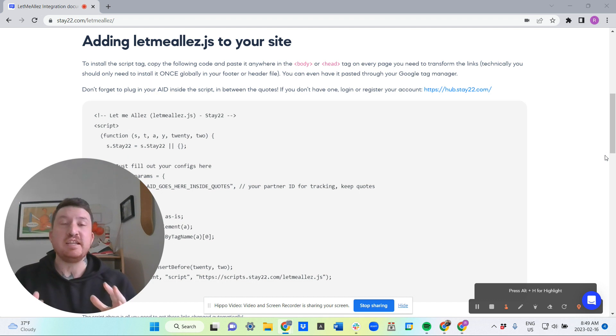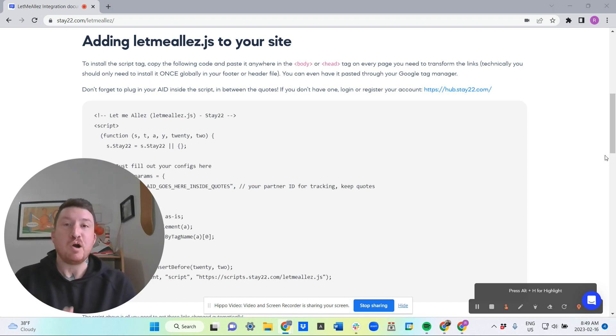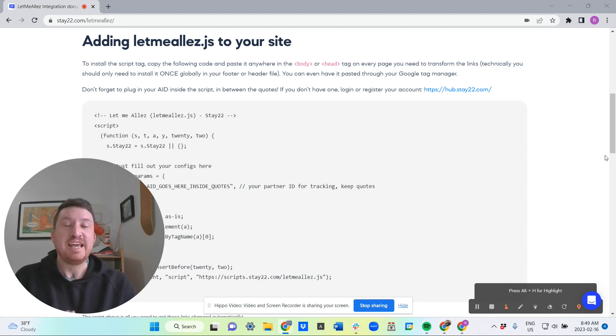All of this is easily viewable in the free to use Stay 22 partner hub, which gives you a snapshot of how all of your links are performing in an instant.